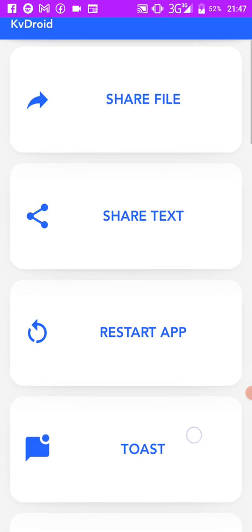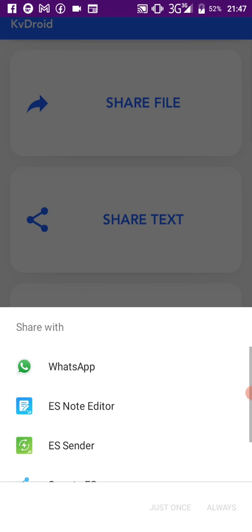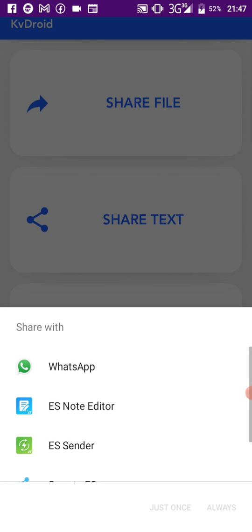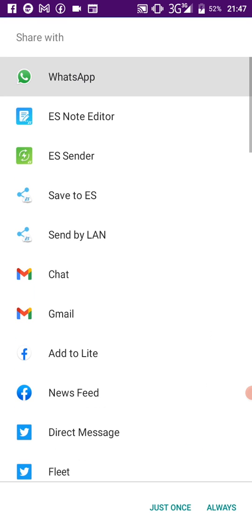And then there's 'Share Text' — I'm going to share some text now. Let me share to a WhatsApp group. I'll share it to the Kivy group.